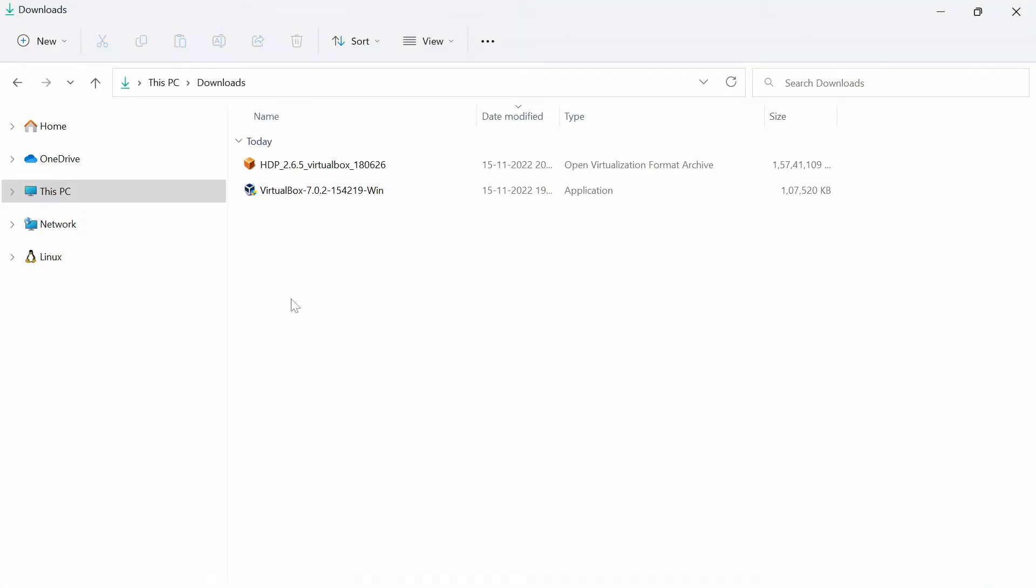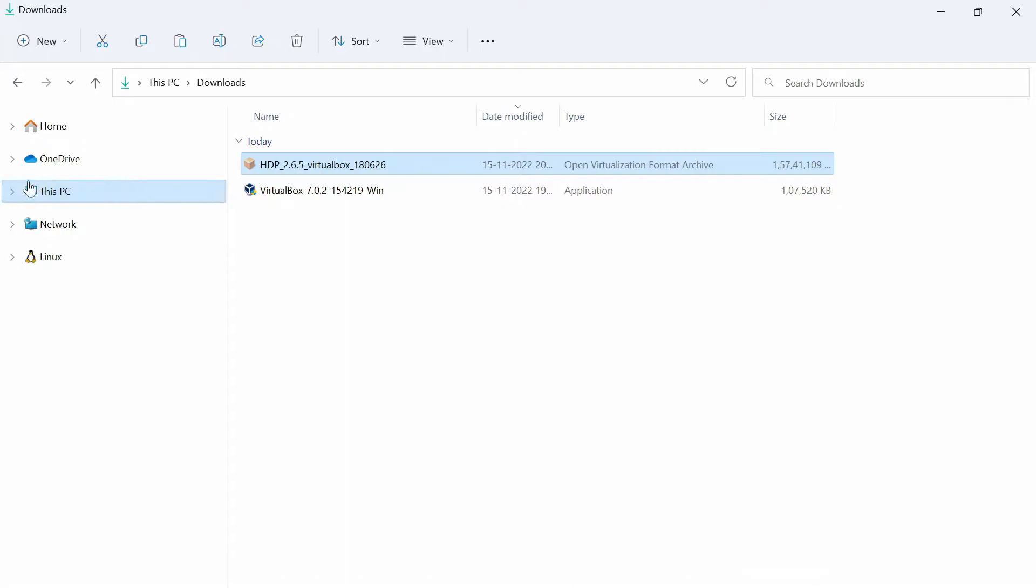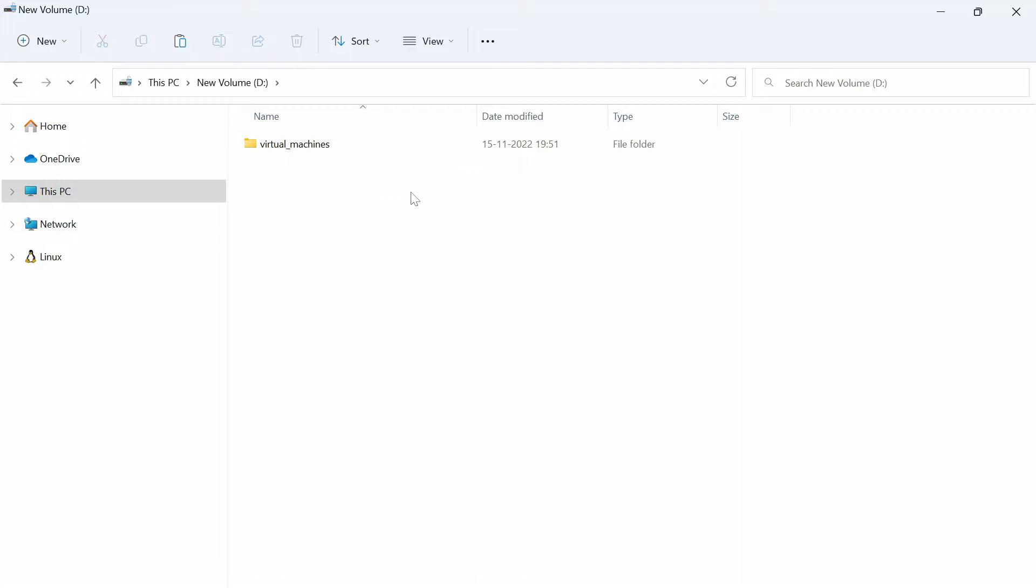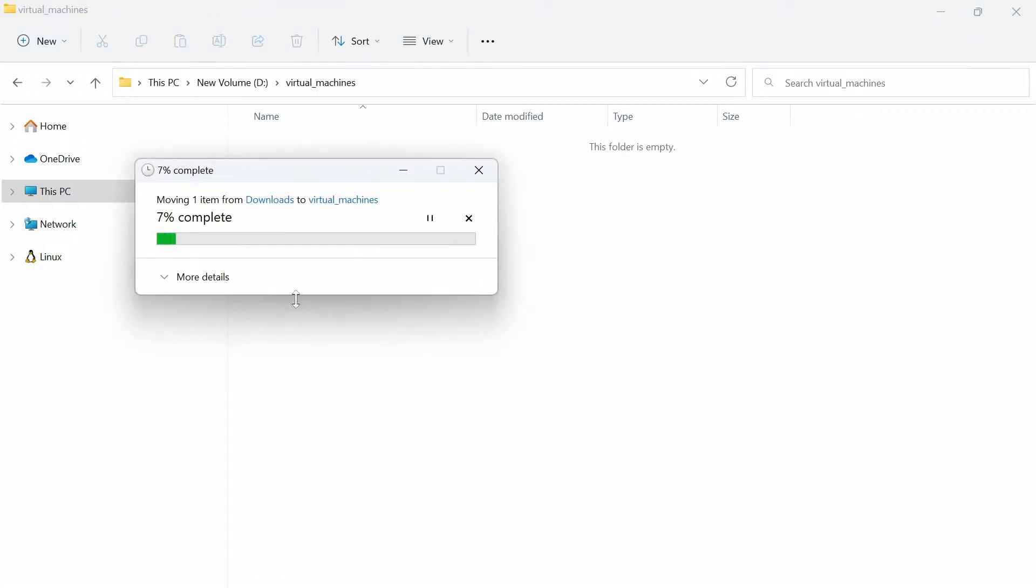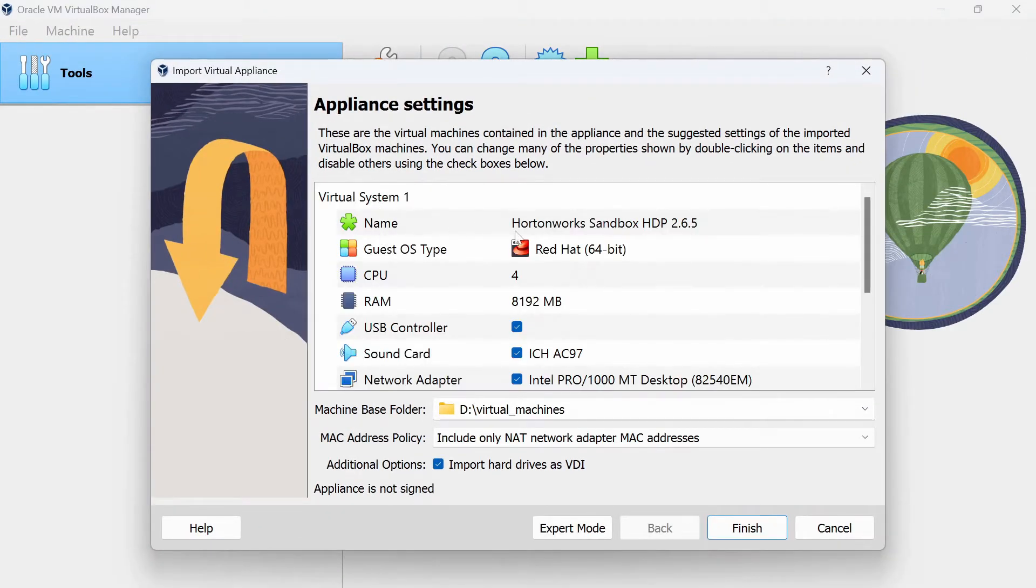Go to your downloads once you complete downloading and this is the file. We just downloaded. I will cut this and I will copy this to my virtual machines folder that I have just created in D drive. Give it a minute because it is a 15 GB file. It will take a while. Alright, now we have our sandbox file in our virtual machines folder in D drive. Double click on this. It opened with our virtual box. Click on finish.